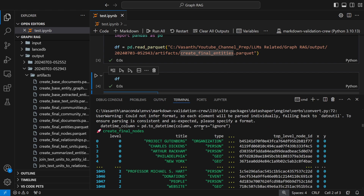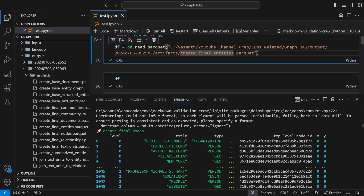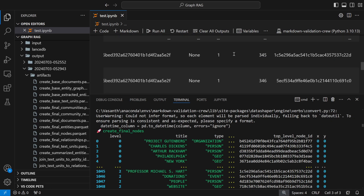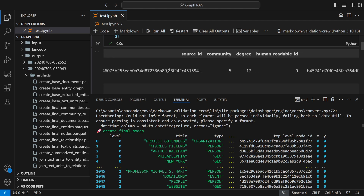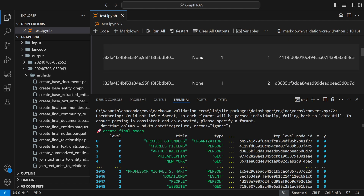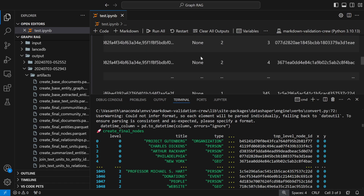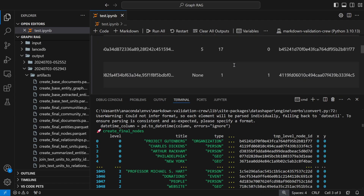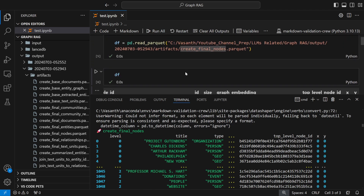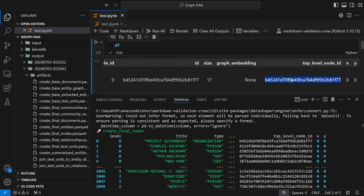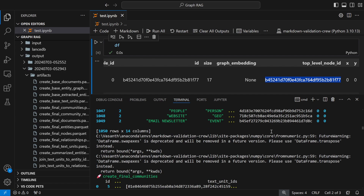Since this follows a graph approach, it also creates final nodes. In that file you have a title, type, description, source ID indicating which documents it comes from, a community field, and a top-level node ID. I'll make a detailed video on GraphRAG soon because there are many columns to explain.